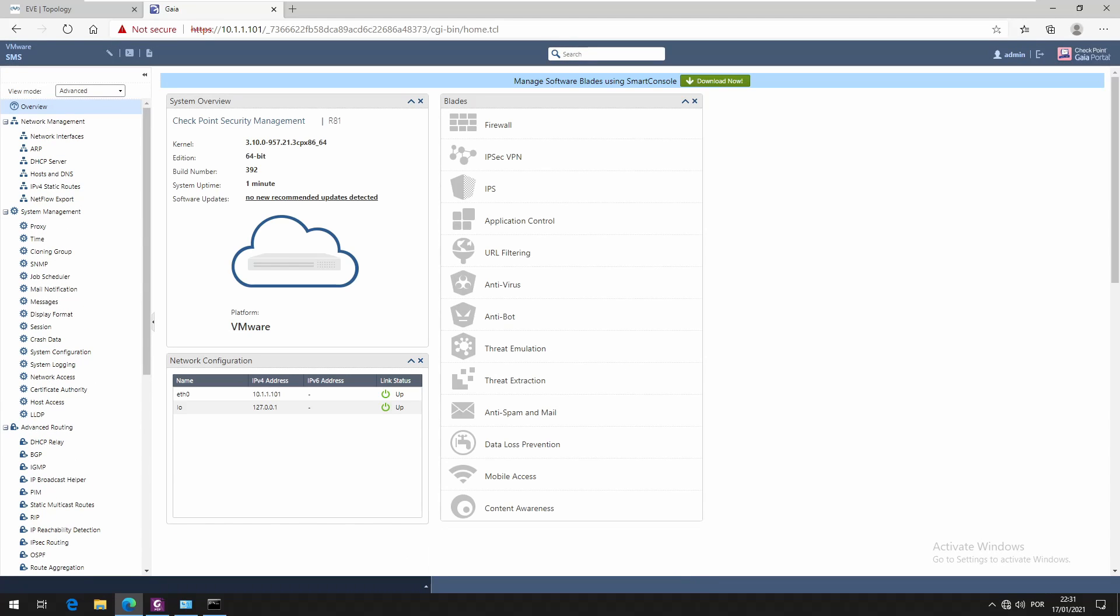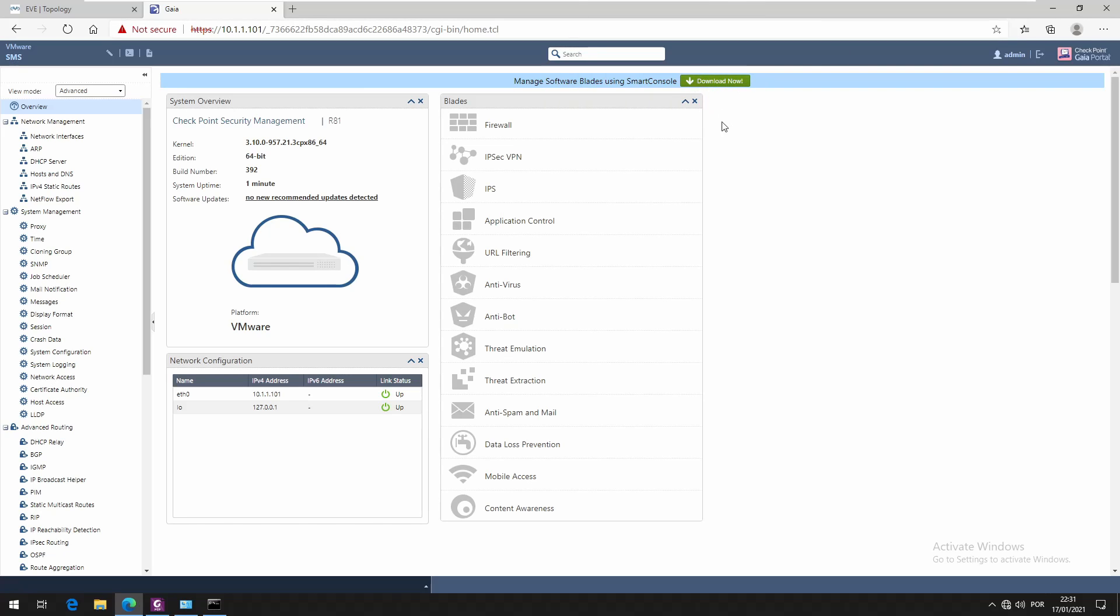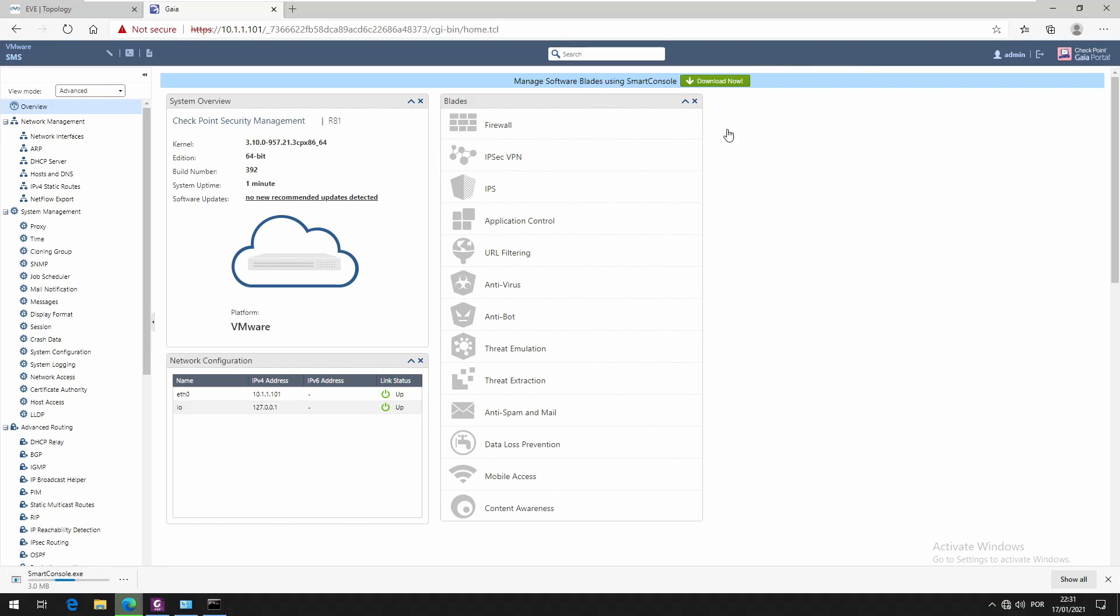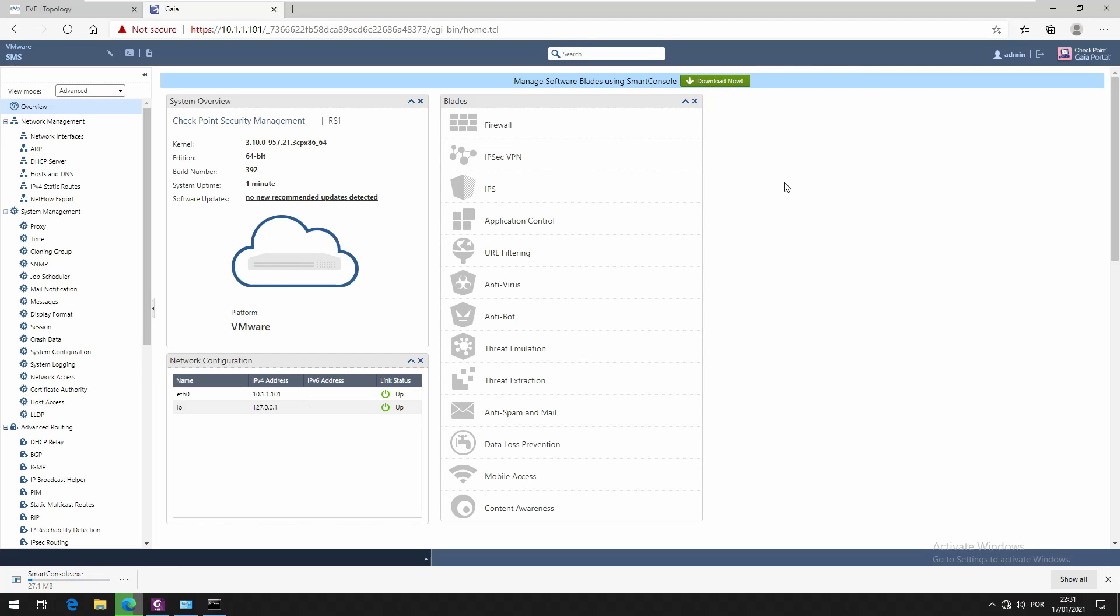I think that's okay right now. We have installed security management server and now we're going to download Smart Console. Smart Console is the software used to actually manage the security management server.